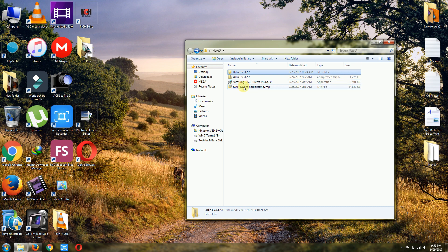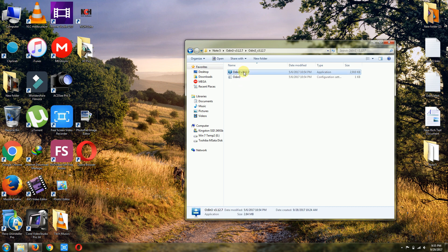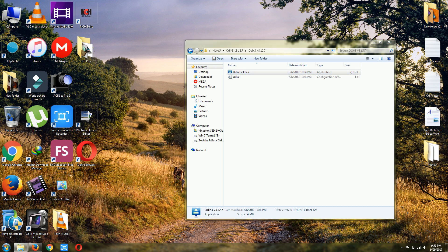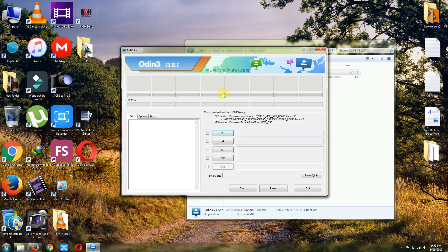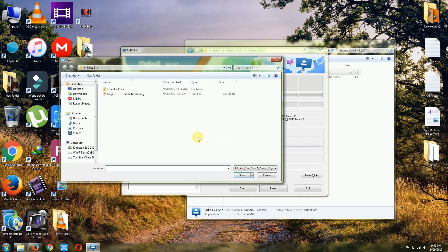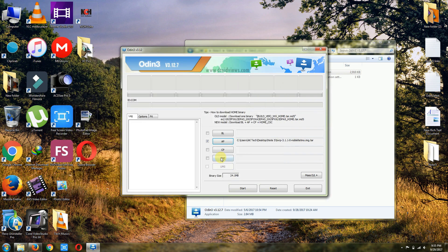I already installed my USB driver. This is the recovery file and I already unzipped that Odin 3.12.7. Now what I have to do is run this Odin as administrator. The Odin window is open. After Odin opens, just click on AP, this option, and select that recovery file. This is the latest recovery and I have to select it.